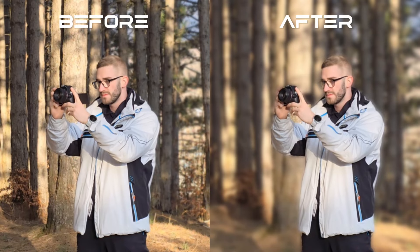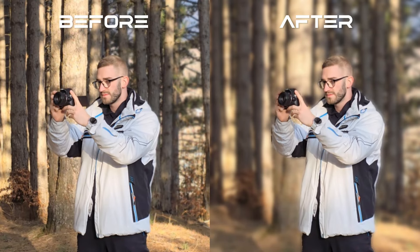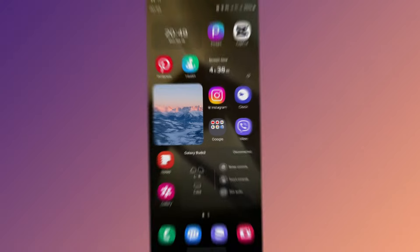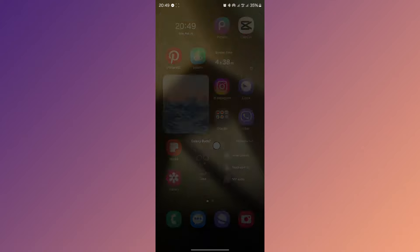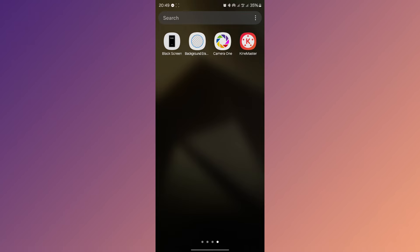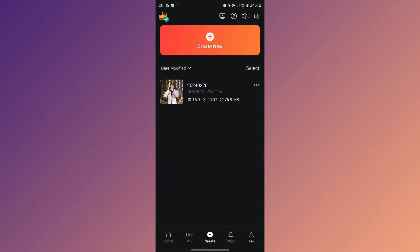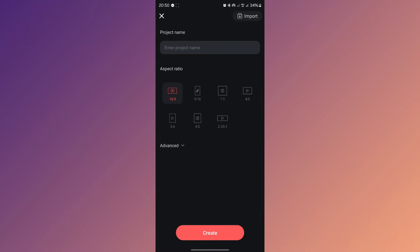In this video I will show you how to blur video background in KineMaster. First, open the KineMaster app, then click create new. After that, choose the format and click create.